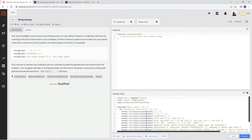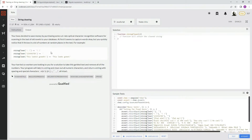Our boss decides to save money by purchasing some cut-rate optical character recognition software for scanning text of old novels to our database. At first it seems to capture words okay, but we quickly notice that it throws in a lot of numbers at random places in the text. So basically, if it's got numbers, get rid of it.